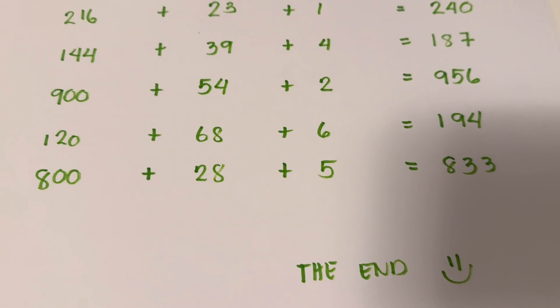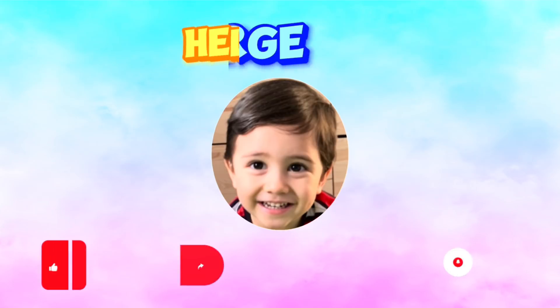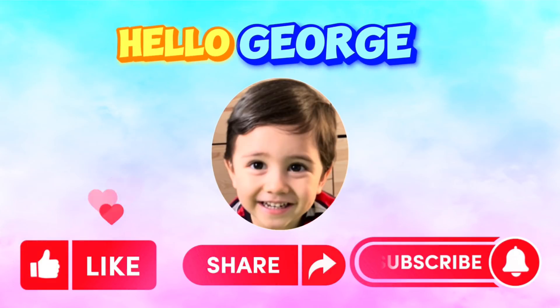The end. Thank you for watching. Please don't forget to like, share, and subscribe to Hello George. Hope to see you again next time.